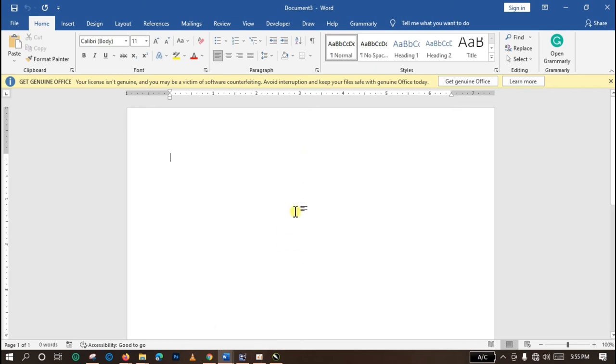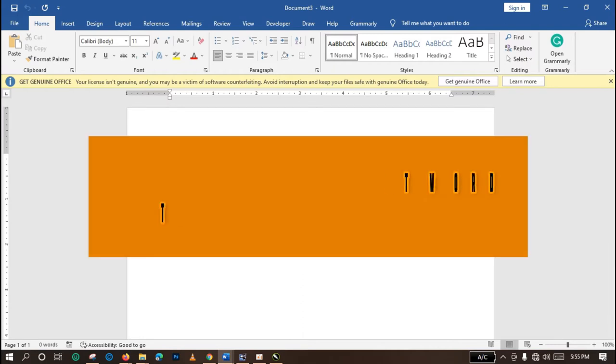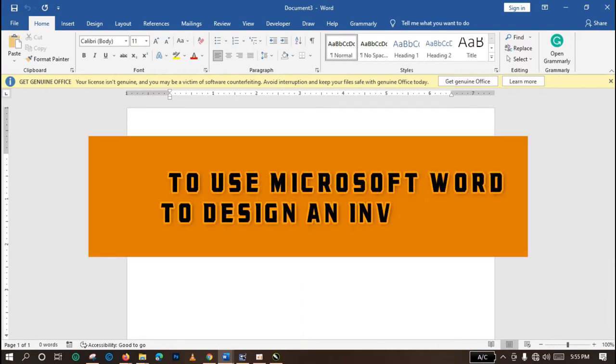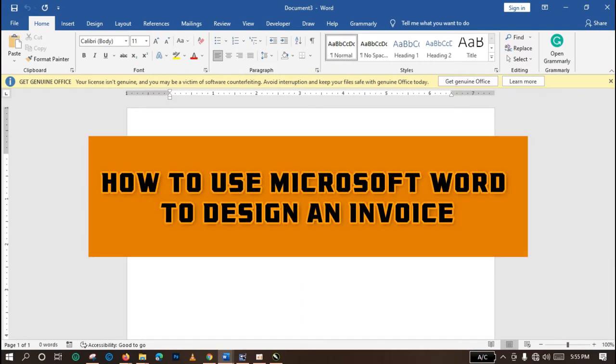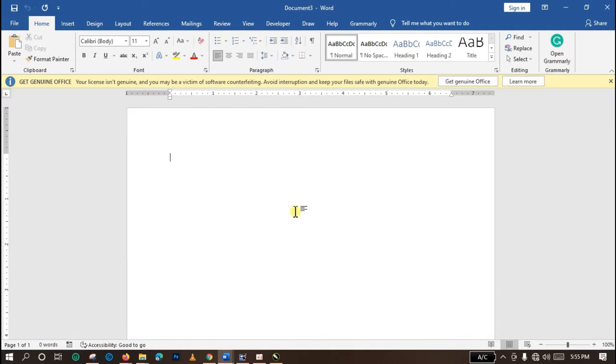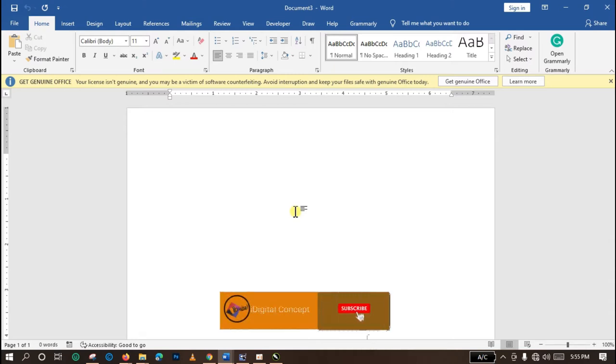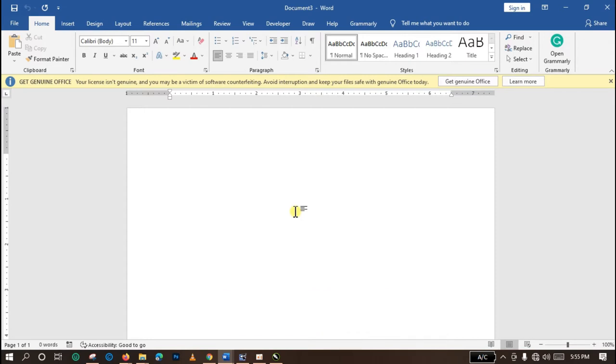Hello guys, welcome to ID Digital Concept YouTube channel. Today I will be showing you how to use Microsoft Word to design an invoice for your clients or customers, and you will be learning the processes of how you can create your own invoice. If you have not subscribed to this channel yet, kindly consider subscribing to get more videos like this from me. Thank you very much. Now let's go into the tutorial.